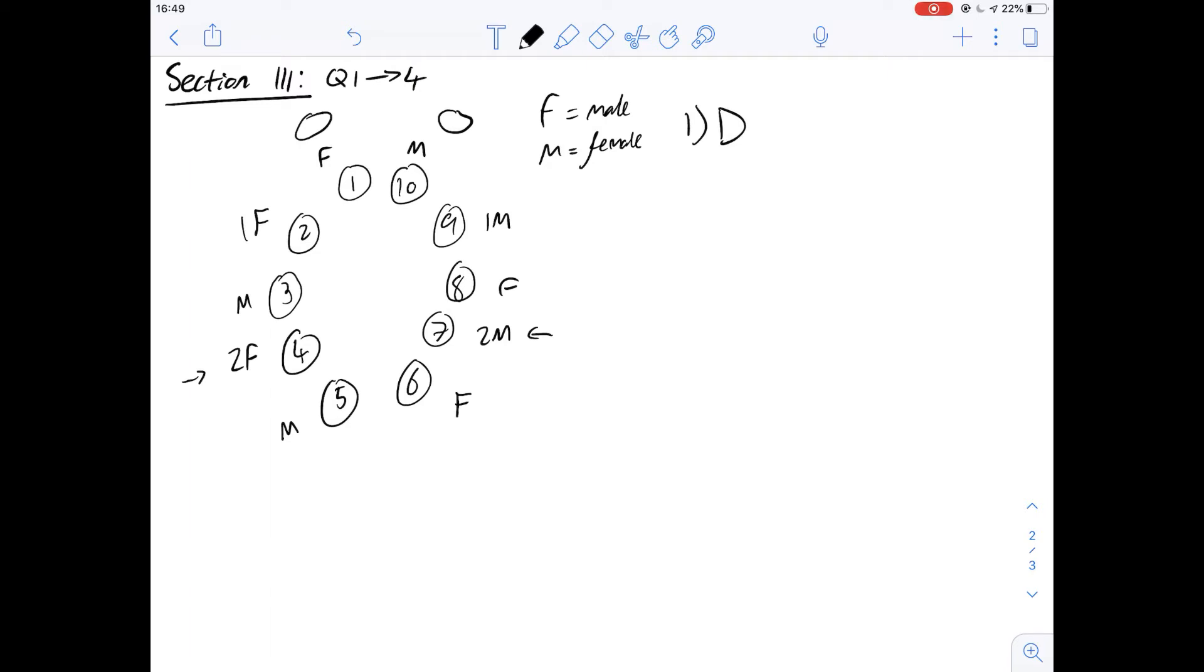Number two says of embryos one two three four and five how many are male? Now remembering that F means male we can just count the F so we've got three in this case which means the answer for two is going to be A.